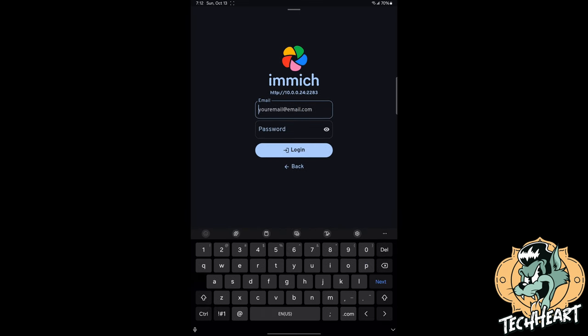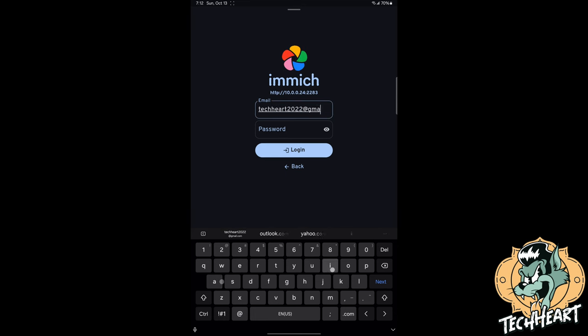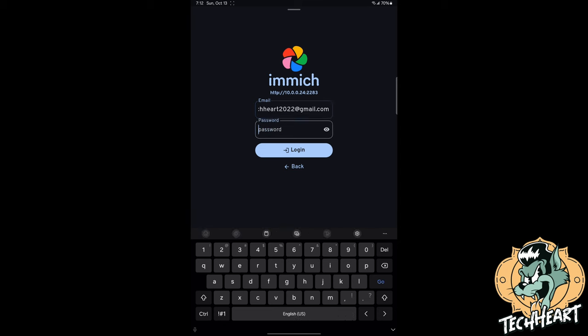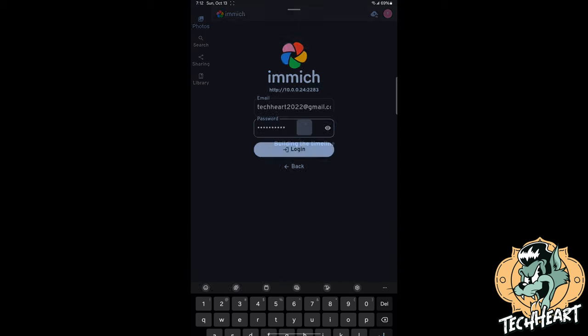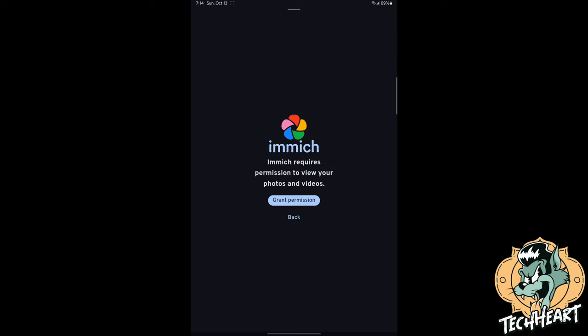We're connected. Now we'll have to remember to use our same email. So for us that was techheart2022@gmail.com and we'll type in our password and then let's tap login. So we are logging in to our Immich server through Docker Compose. If this is your first time using the app please make sure to choose a backup album so that the timeline can populate photos and videos in the albums.